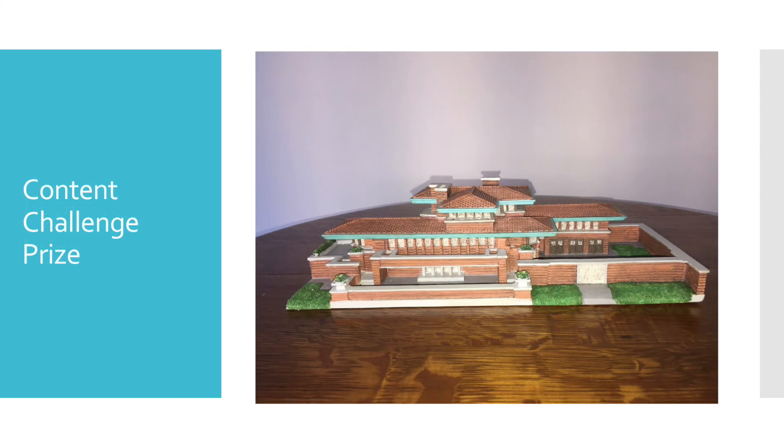The prize for our content challenge is a replica model from the Marshall Fields City Sites Collection of Buildings. This model is of the Frank Lloyd Wright Frederick C. Robie House, which is a U.S. National Historic Landmark.